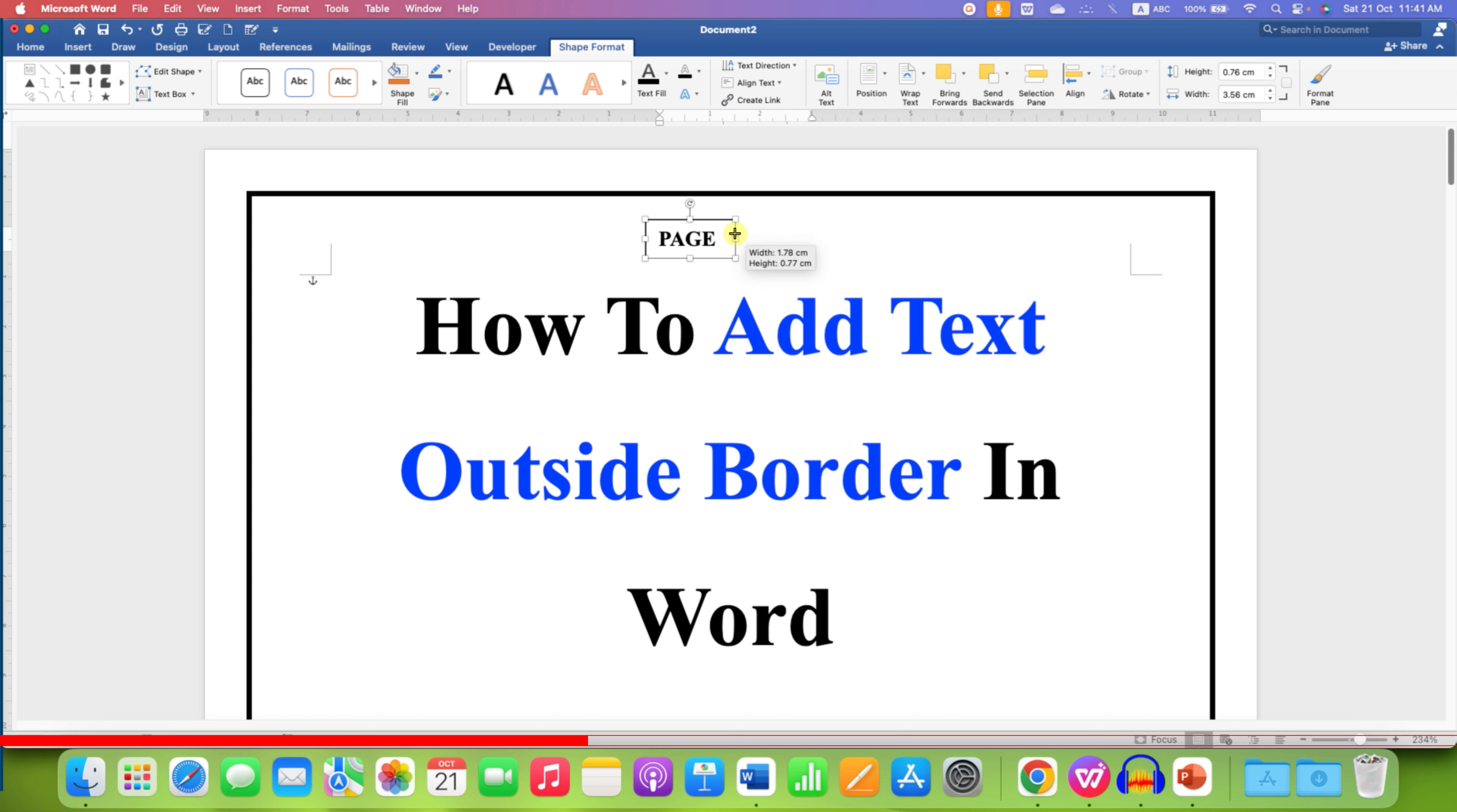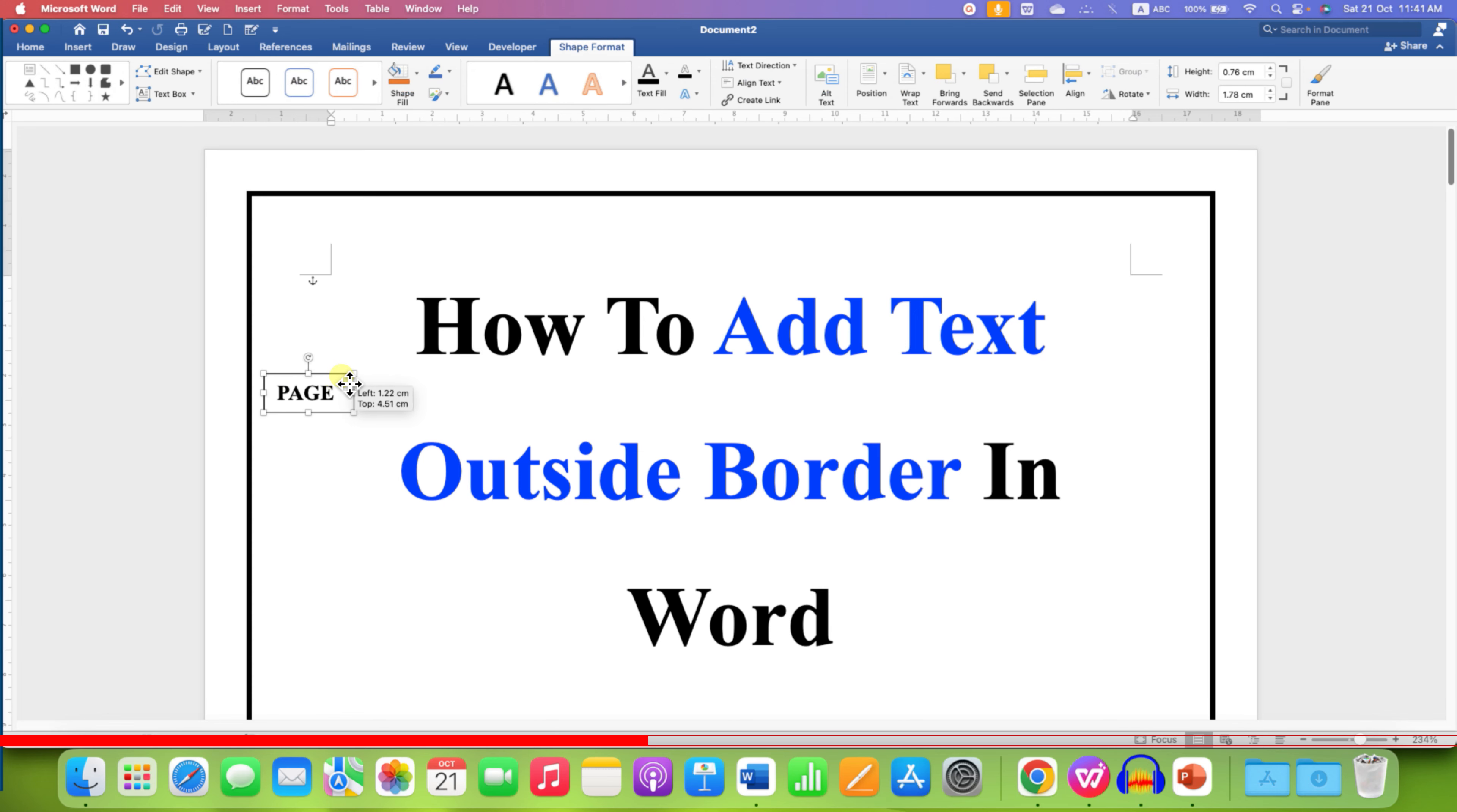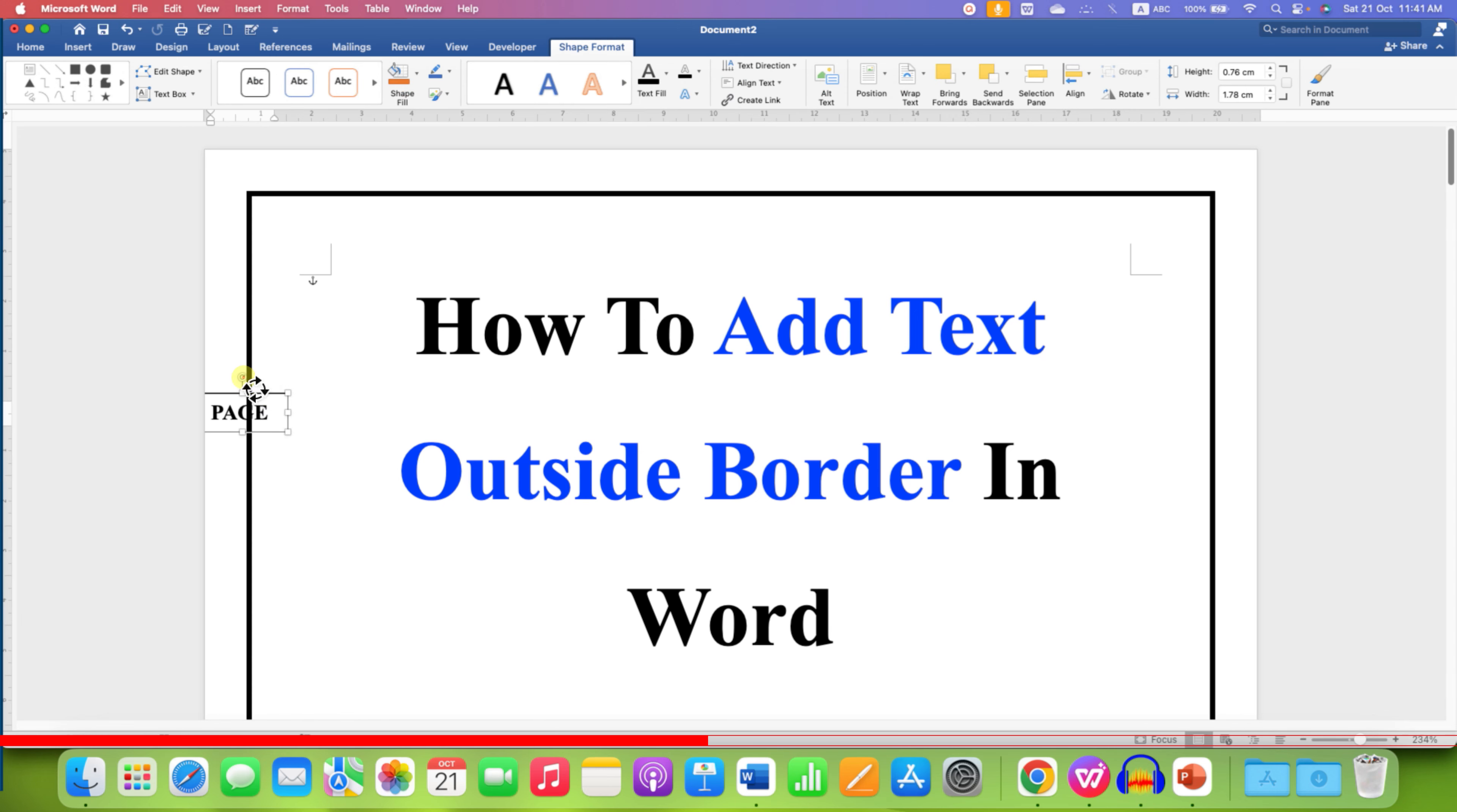Resize the text box and now you can simply place this text box outside the border and rotate the text box.